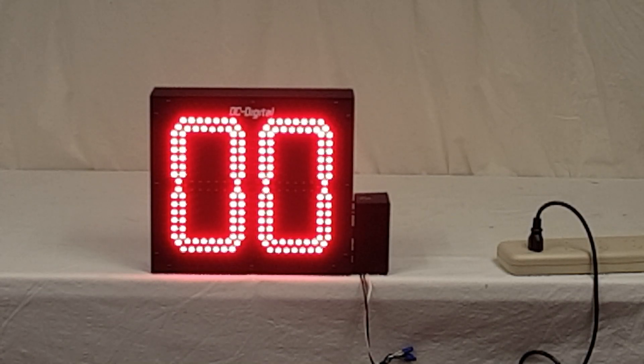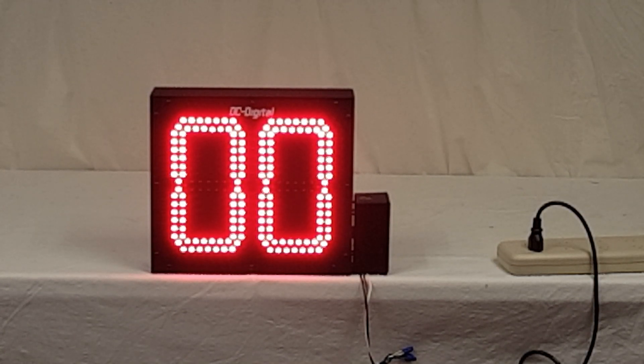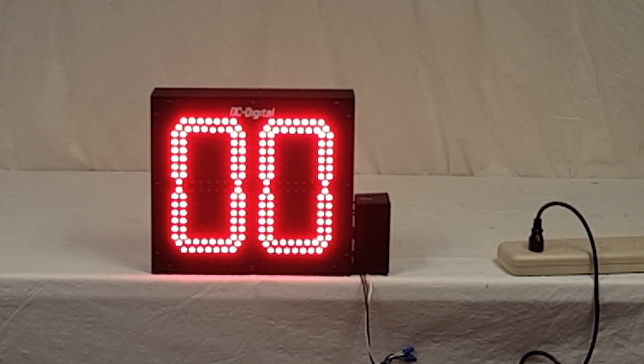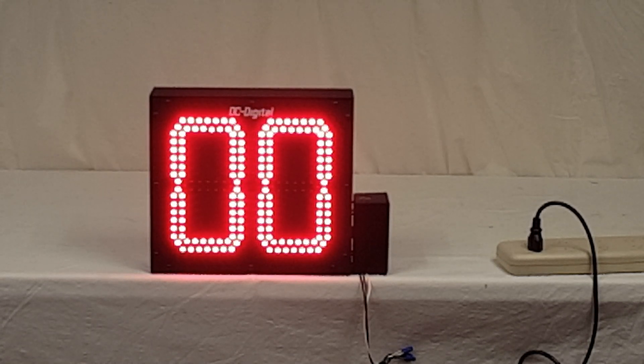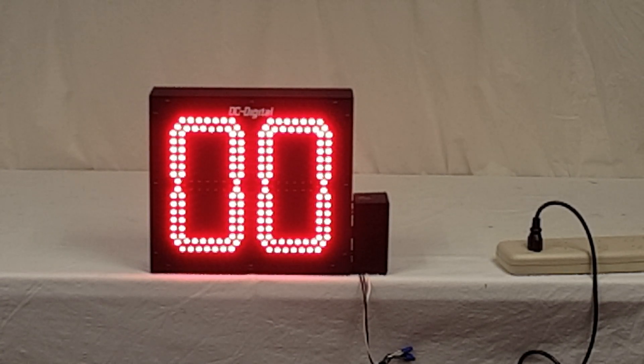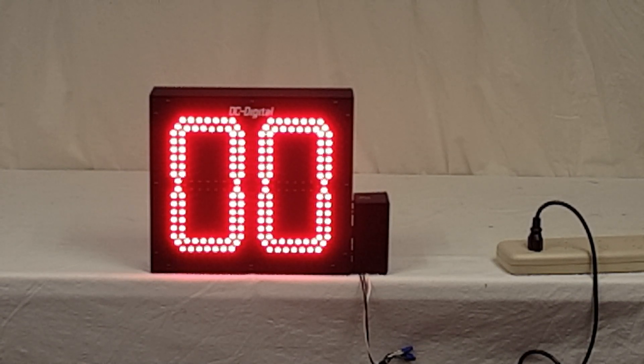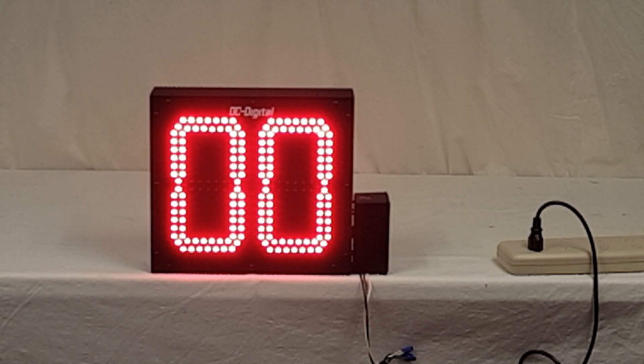Hello, this is Jim with DC Digital. Today I'm demonstrating a DC-802T-down-BCD, and this is a two-digit display.